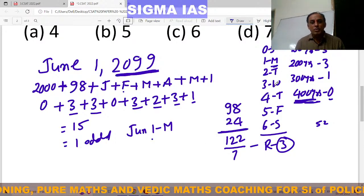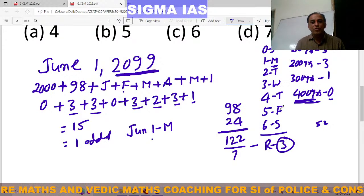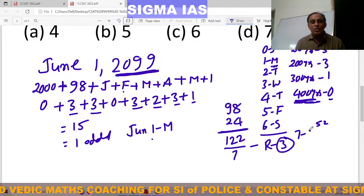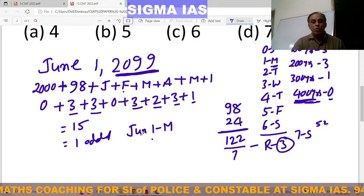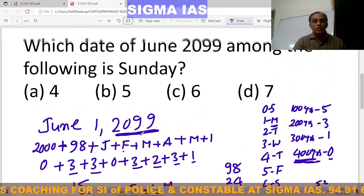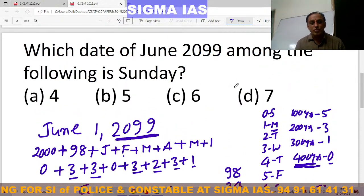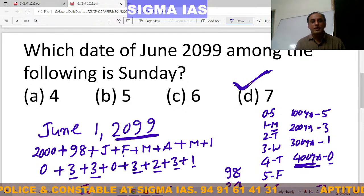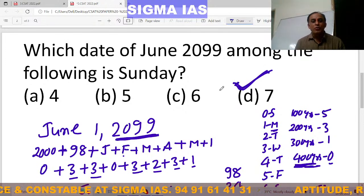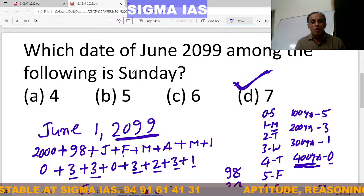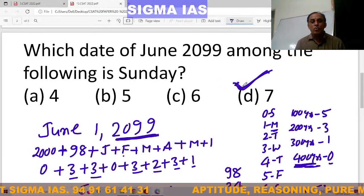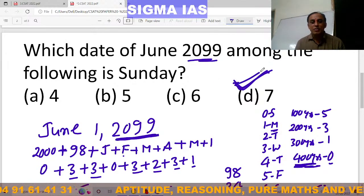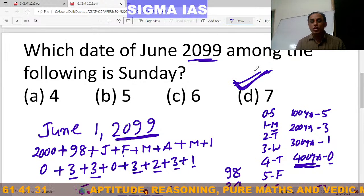Counting forward from June 1st being Monday: 2nd is Tuesday, 3rd is Wednesday, 4th is Thursday, 5th is Friday, 6th is Saturday, and 7th is Sunday. So June 7th is Sunday. Therefore your answer is D — June 7th, 2099 is a Sunday.